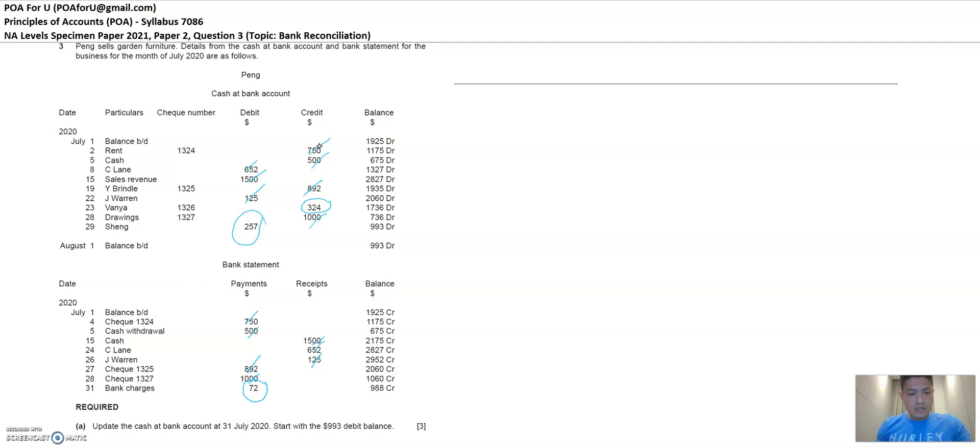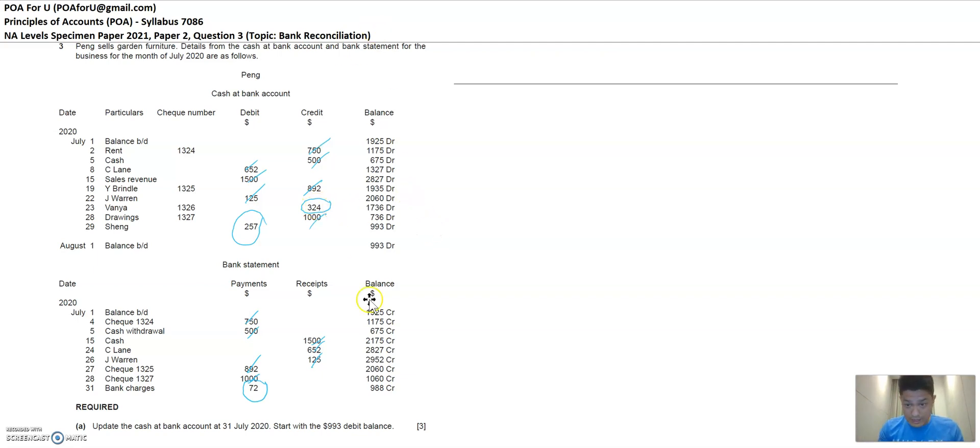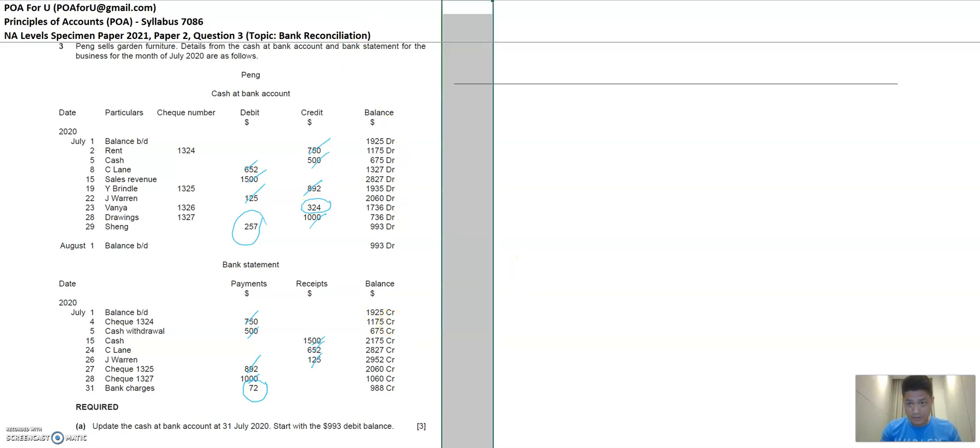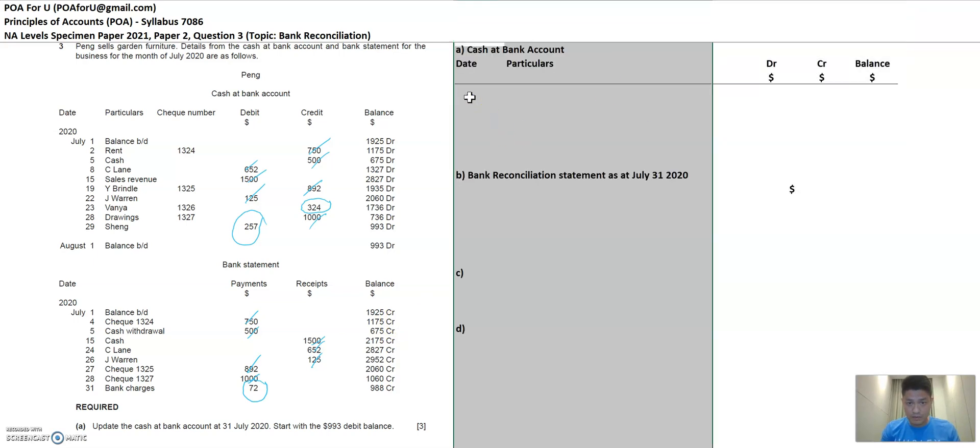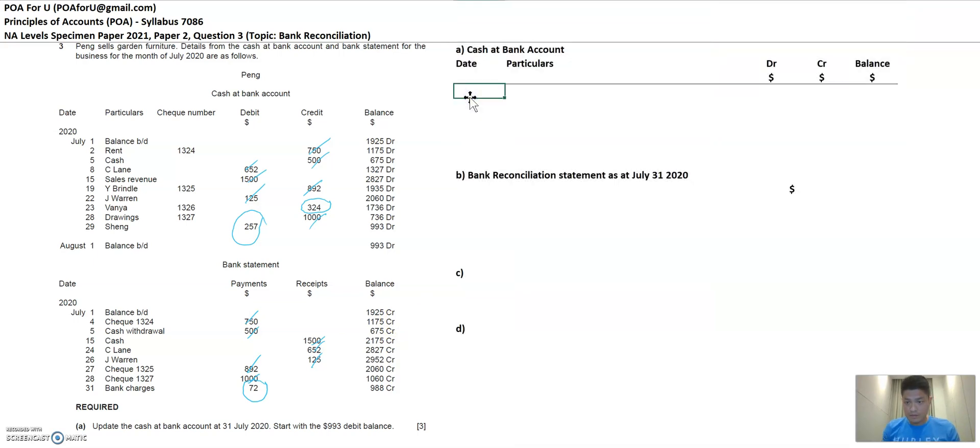So to answer this question, you've got to zero in on the items that you circle. This is as straightforward as it is. So I'm going to prepare the answers and hopefully you can get some insights on this.